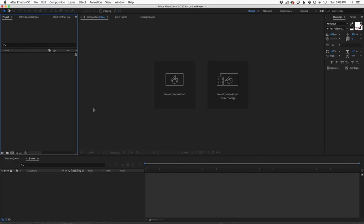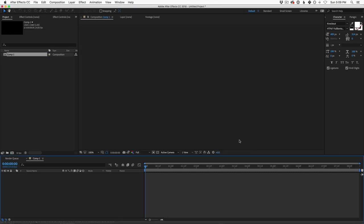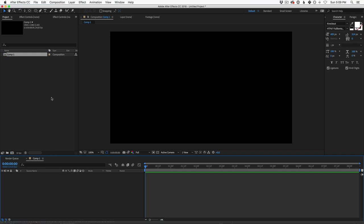All right, here we are in After Effects. We have a new composition we need to make — you can either use the button down here or just click New Composition. We're going to make it 1920 by 1080, 24 frames a second, somewhere around 5 to 10 seconds is fine. Let's open this up and get started.